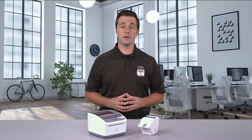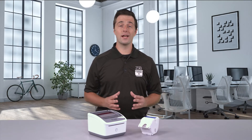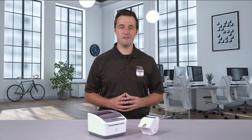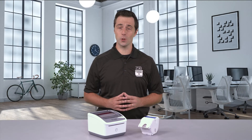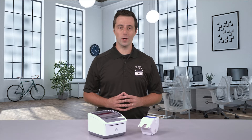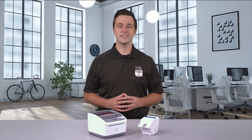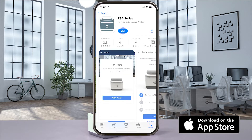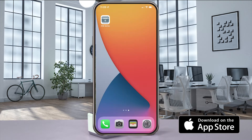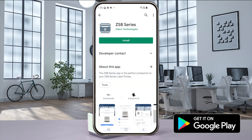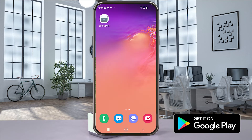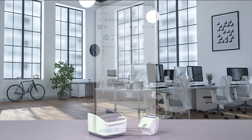Hey, this is Dan with Zebra and I'm going to show you how to use the mobile PDF printing feature from your iOS or Android device. First things first, make sure you've already installed and updated the ZSB Series app.